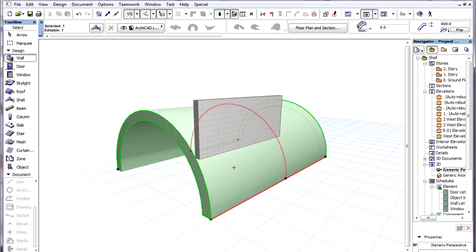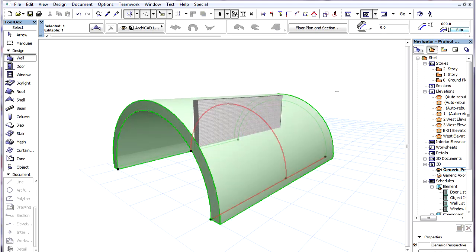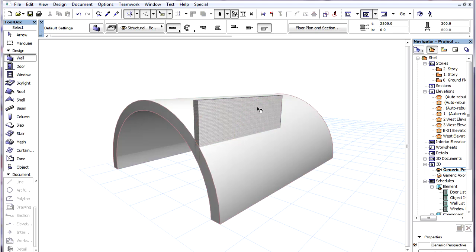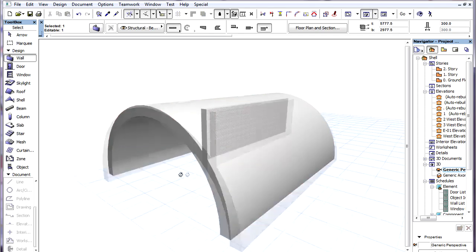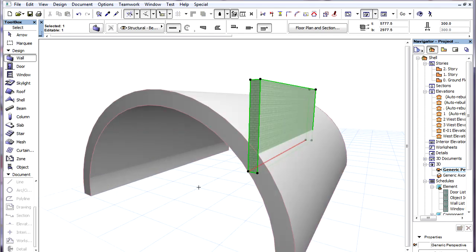Now we flip back the Shell body and the result is that the wall has been placed at the lower surface of the Shell body at the correct vertical position. We'll see you next time.